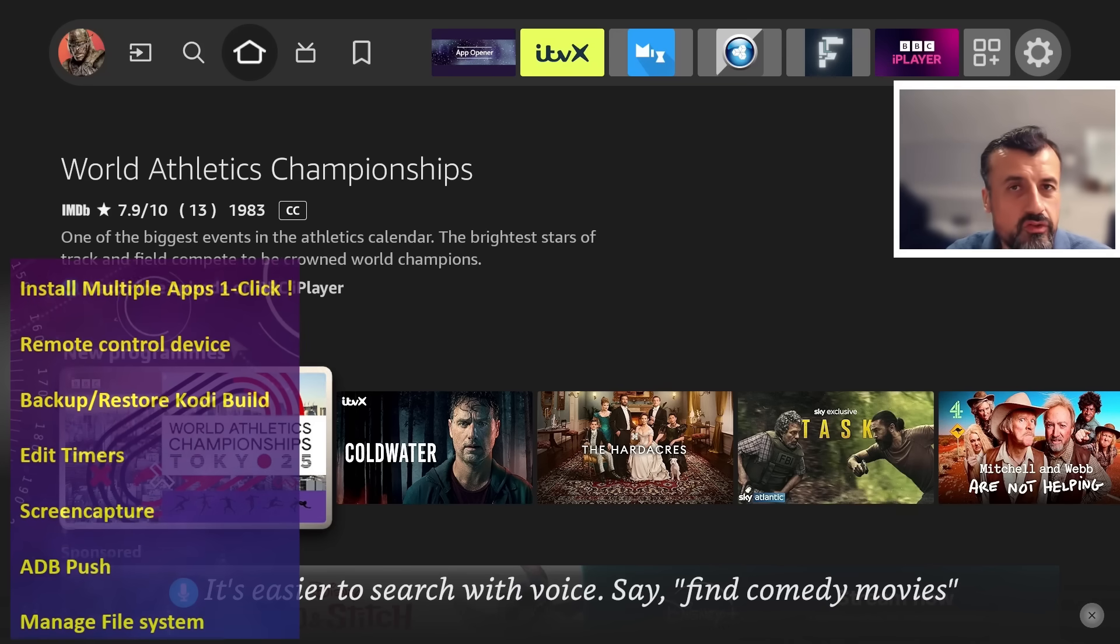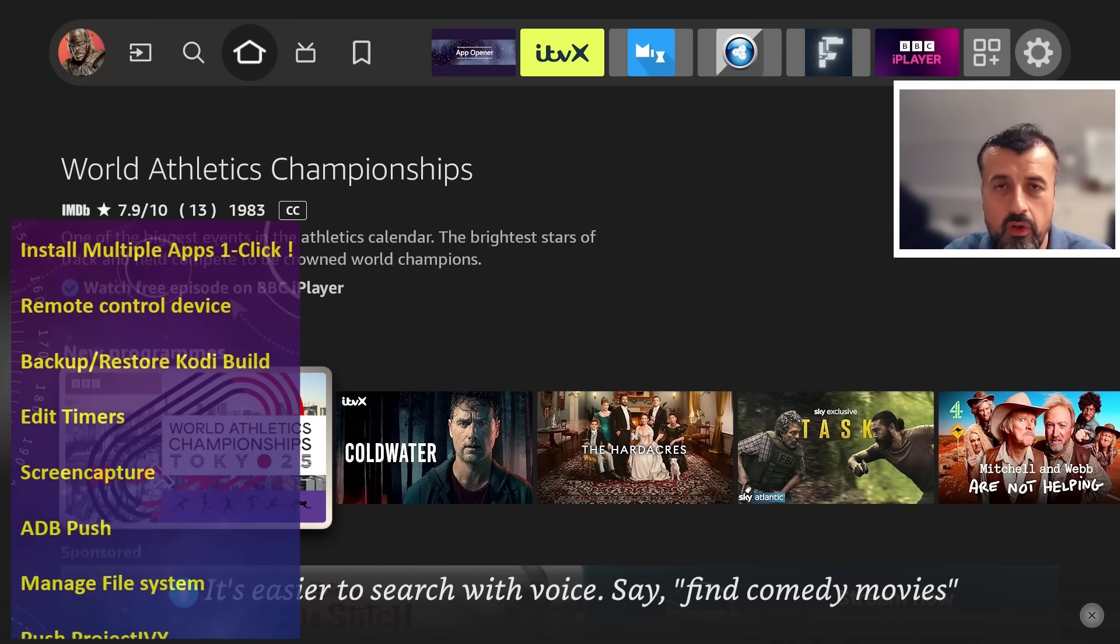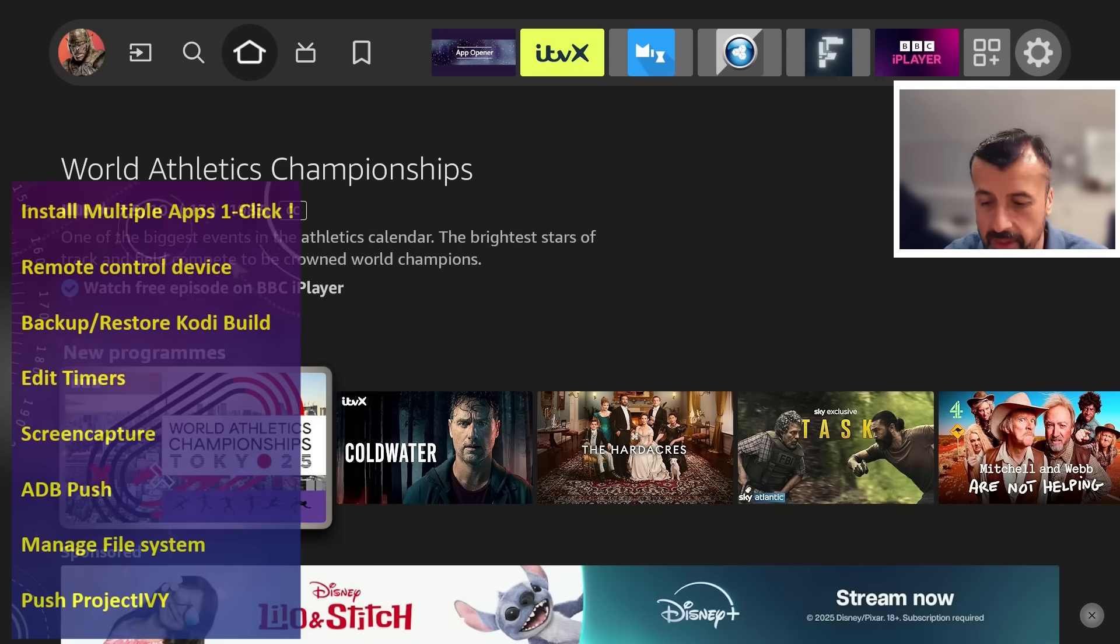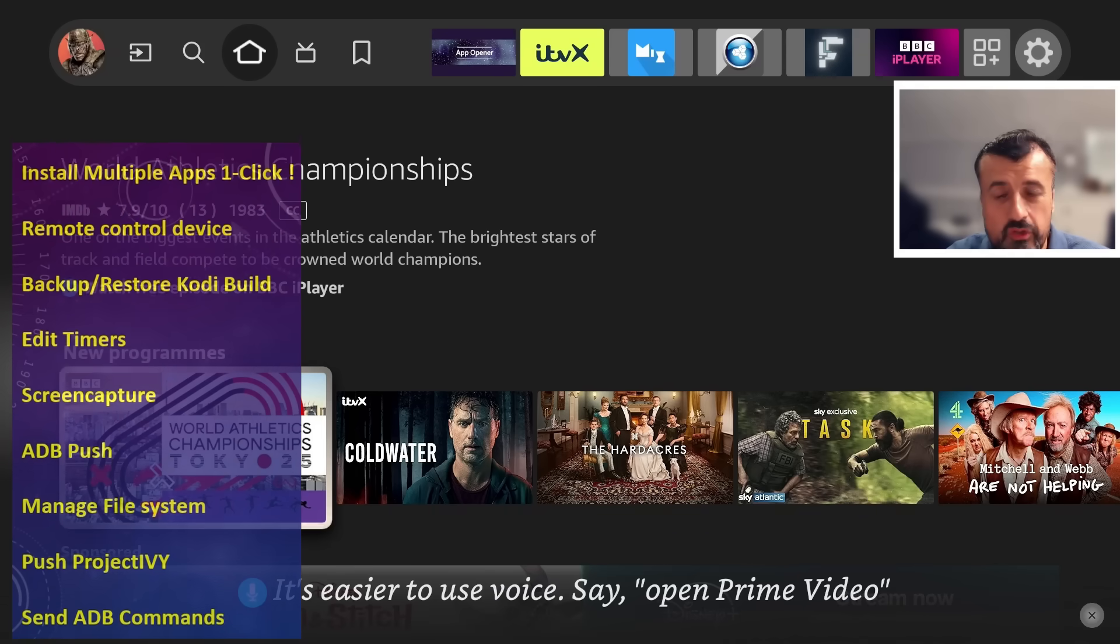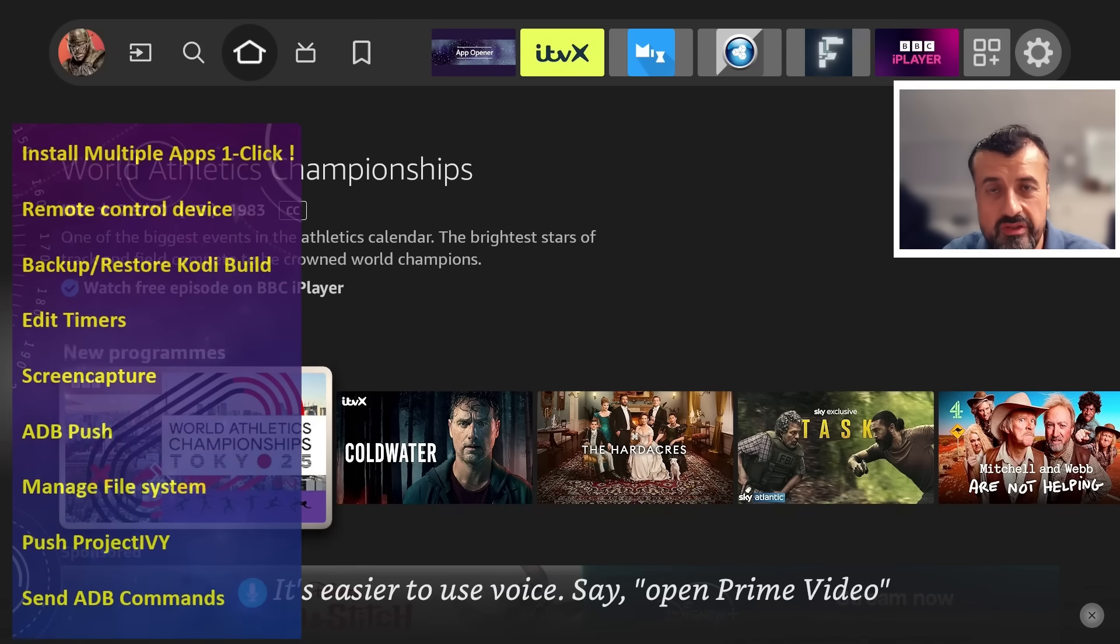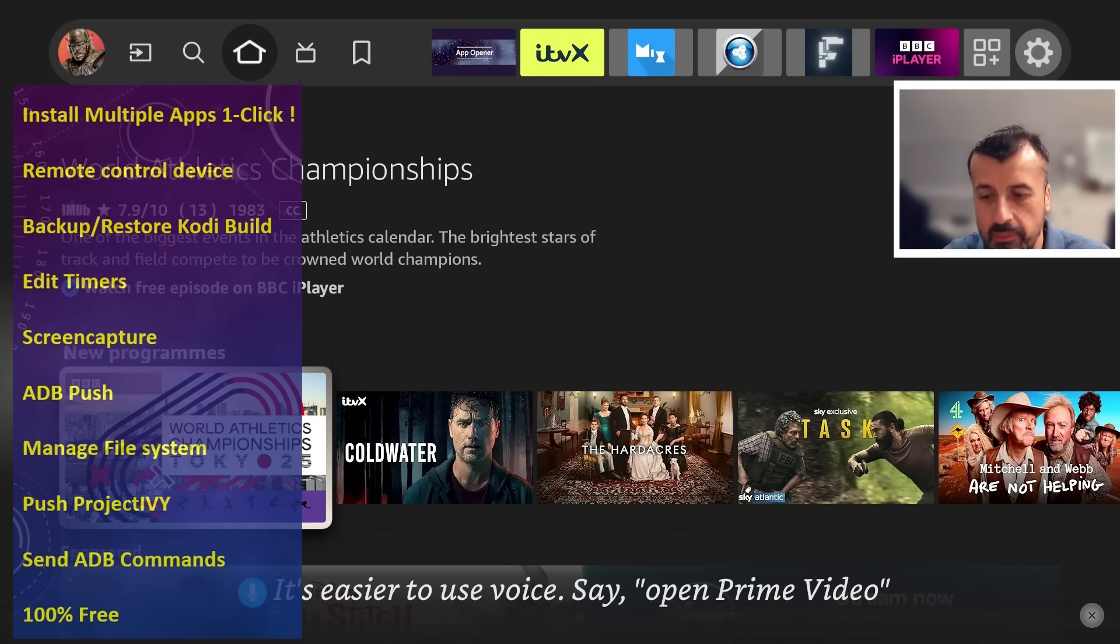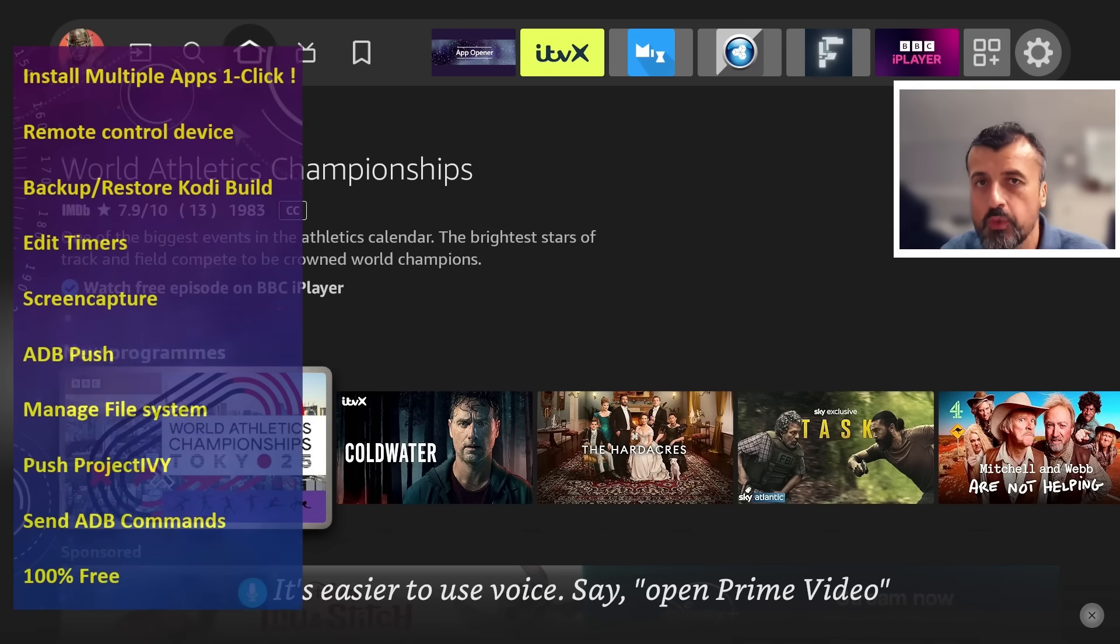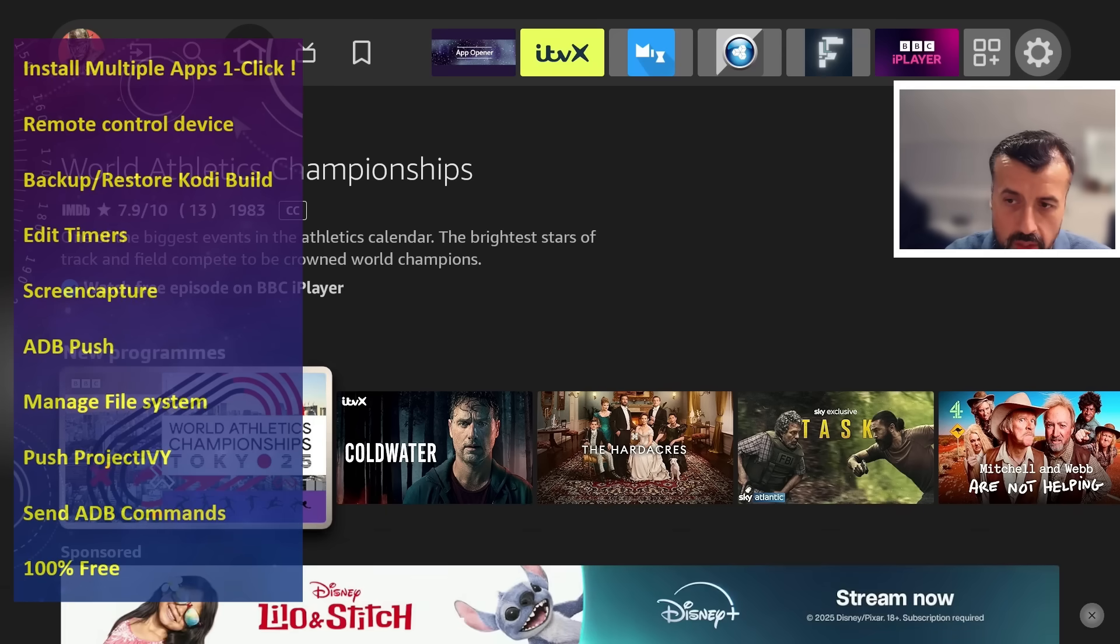It gives you the ability to edit your timers, screen saver, screen on and off. All of those timers can be set. You can capture the screen, you can stop running processes, you can send ADB commands, really just have total management of your streaming device.